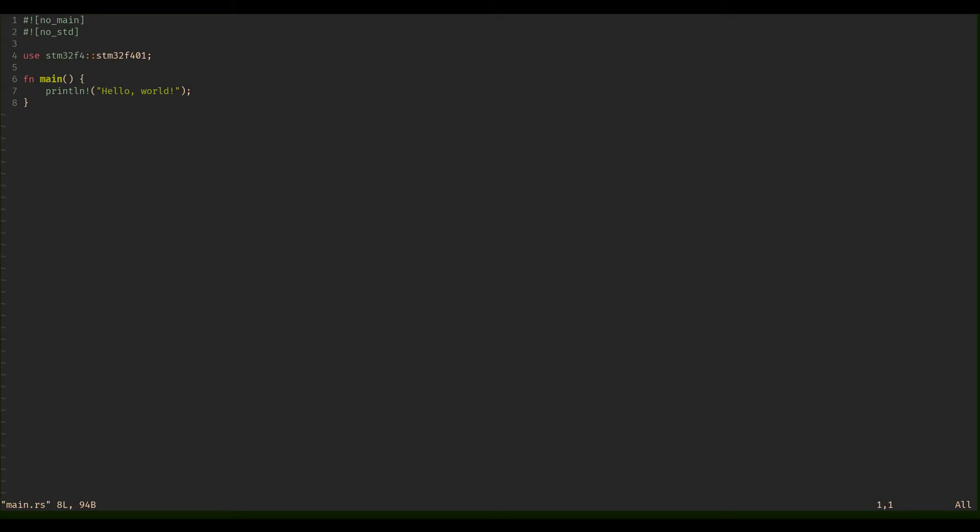First of all, this no_main and no_std just tells Rust we don't want to use the standard library. Next, I said take this crate, the stm32f4 crate, and from that we're going to need the stm32f401.